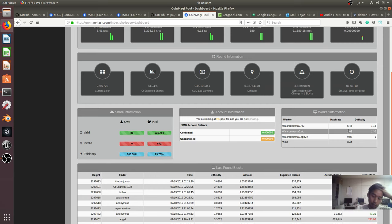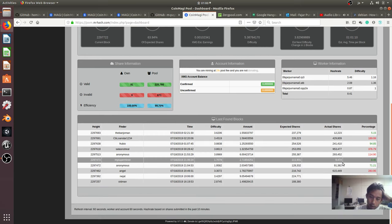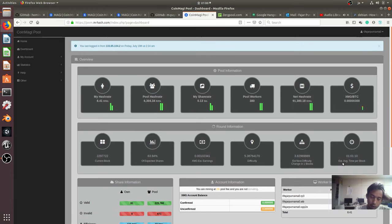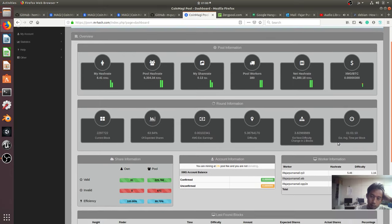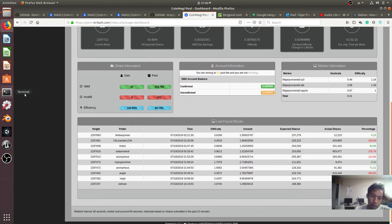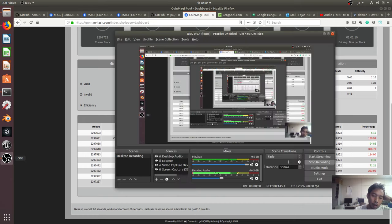And so that's it. I successfully mined Maggi coin using the CPU on three single board computers, which is Asus Tinkerboard, Raspberry Pi 3, and Orange Pi plus 2E. And thank you.